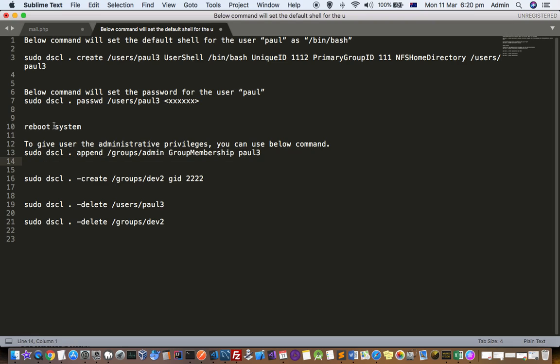To recap: we created a user, then we set the password for that user, and then we gave administrative privileges to that user. Now let us see how you can create new groups — for that you have to use this particular command.